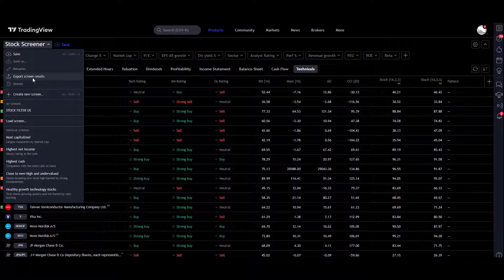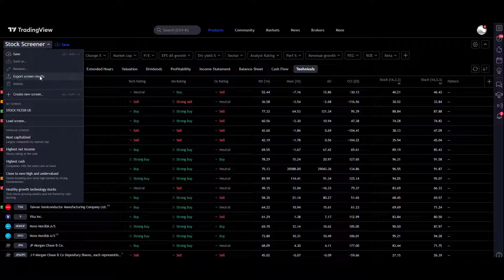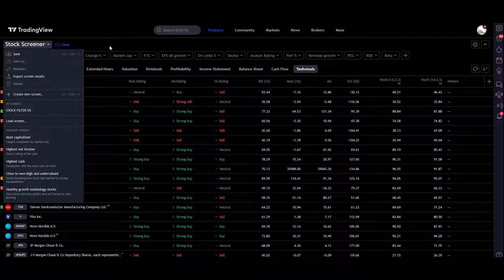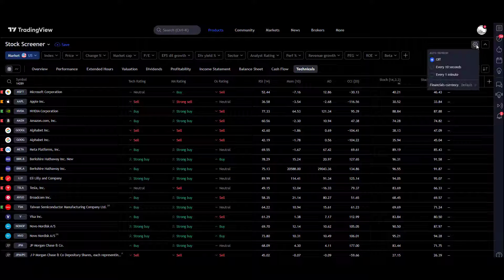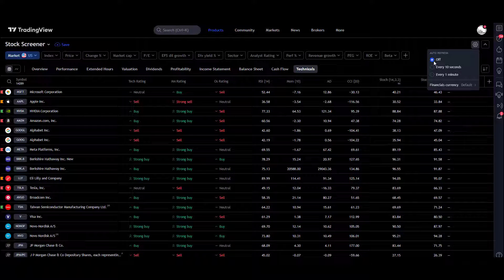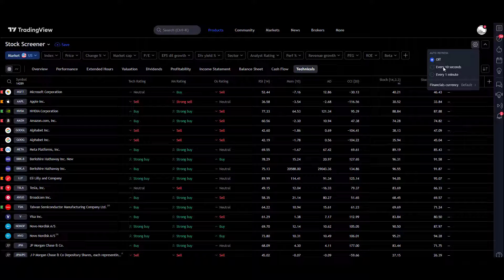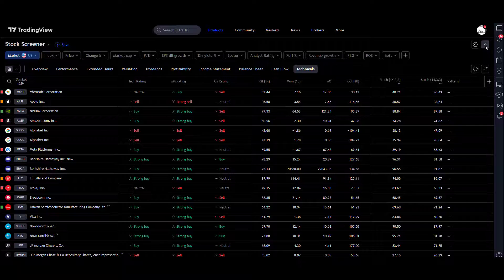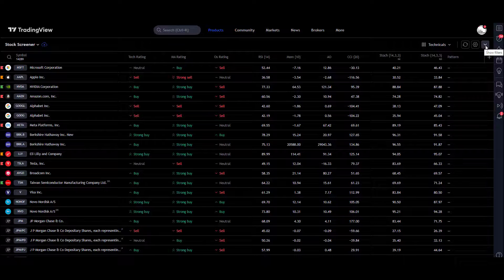You've also got the functionality of being able to export your results. That's really useful if you want to dig into it, maybe even automate it through that way. Then over on the right we've got screen settings. The auto-refresh here is set to off at the moment. You can do it every 10 seconds, every one minute. You can change the currency you're looking in as well.